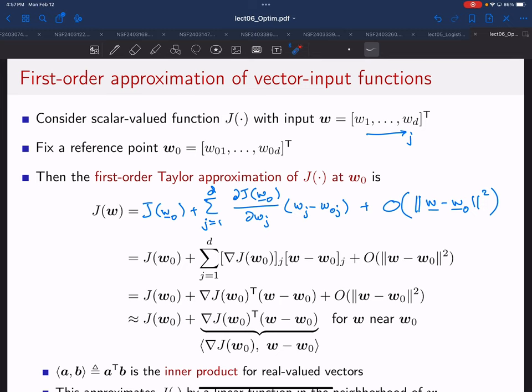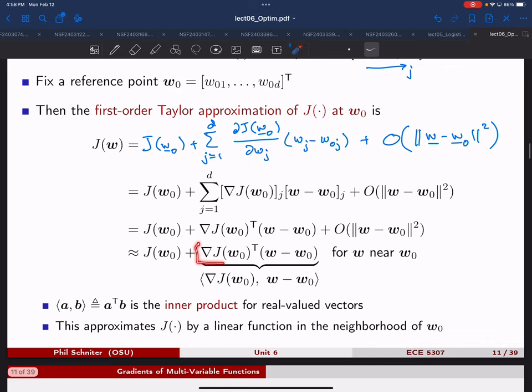So the only thing that really changed from the scalar case is we have a sum because we have more than one coefficient. Now we want to write this more compactly. We can notice that the jth entry of the vector difference times the jth entry of the gradient vector, summed over j, is just the gradient vector transposed times the difference vector. So now we have something much more compact, and by dropping the big-O term we get our first-order approximation in the vector case: J(W) ≈ J(W-naught) plus ∇J(W-naught)ᵀ times (W minus W-naught).